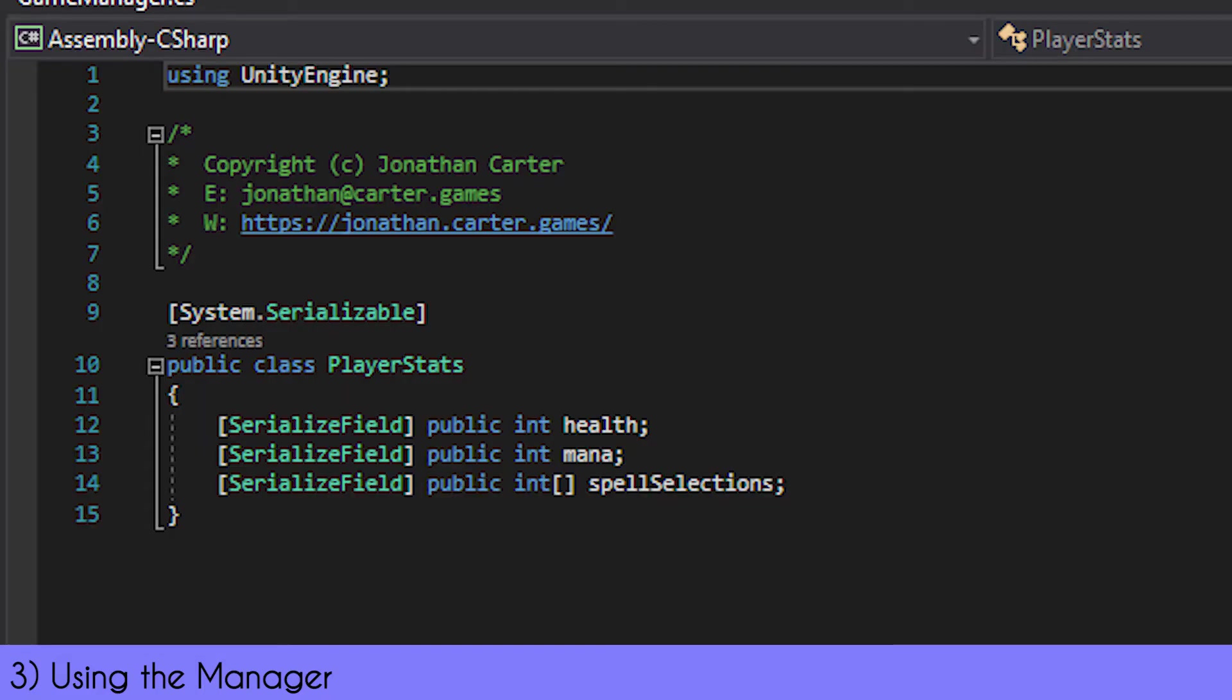On screen now is a custom class. You'll note that the variable data types are all actually ones that are selectable from the save data editor we just used to make the class. Technically the serialized field properties are not needed here, as they are public variables, but while coding this I forgot to remove them, so apologies.